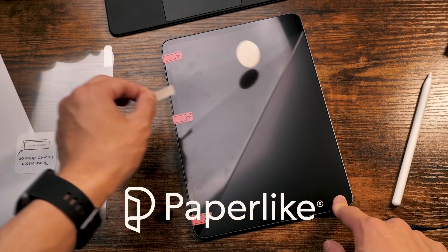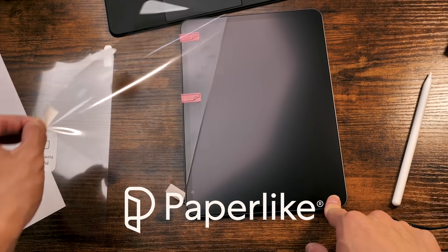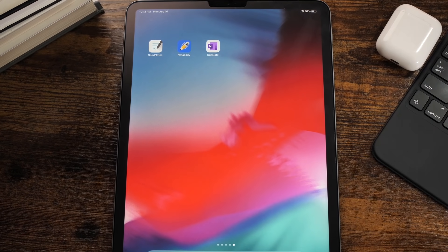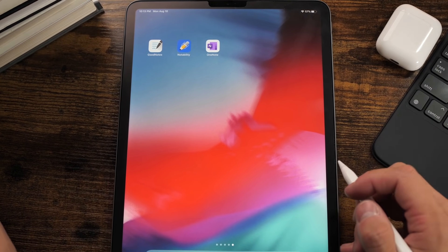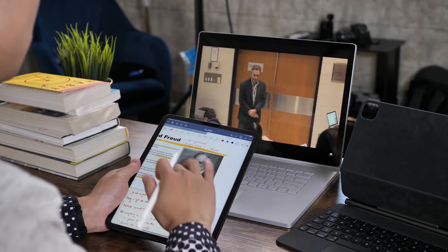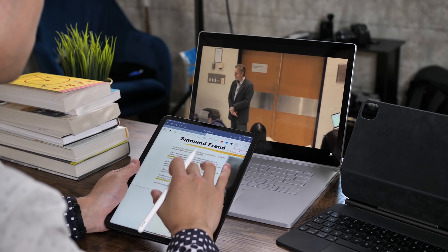This video is sponsored by Paperlike. This video has one singular goal, and that is to find the best note-taking app for the iPad Pro, or any other iPad for that matter.